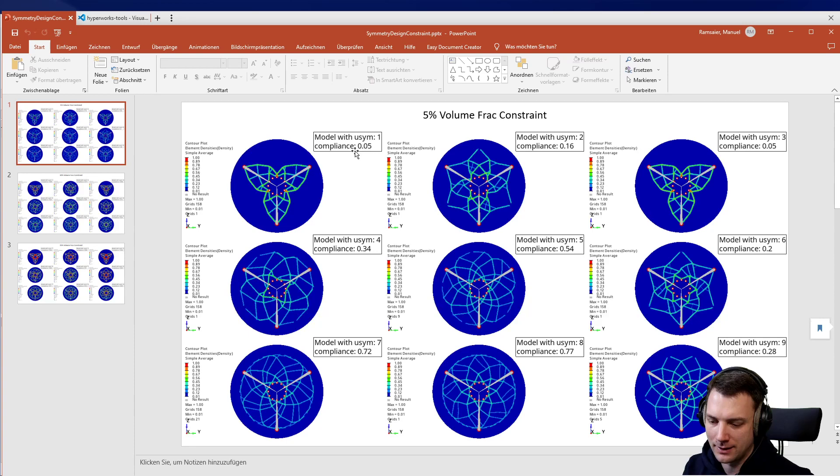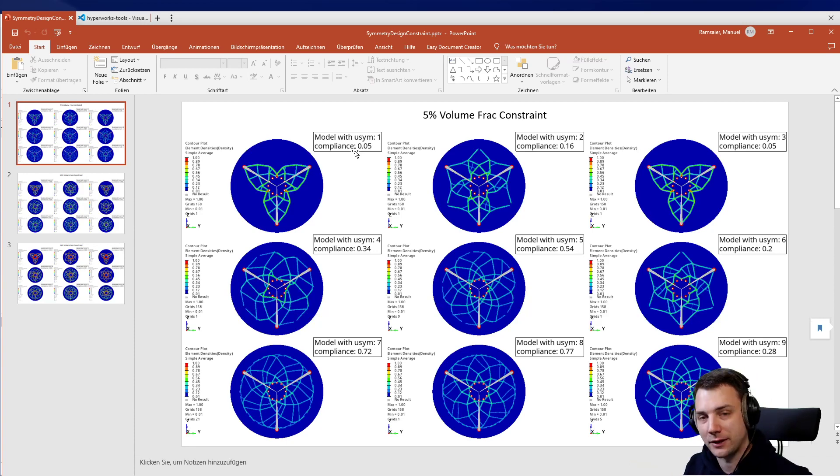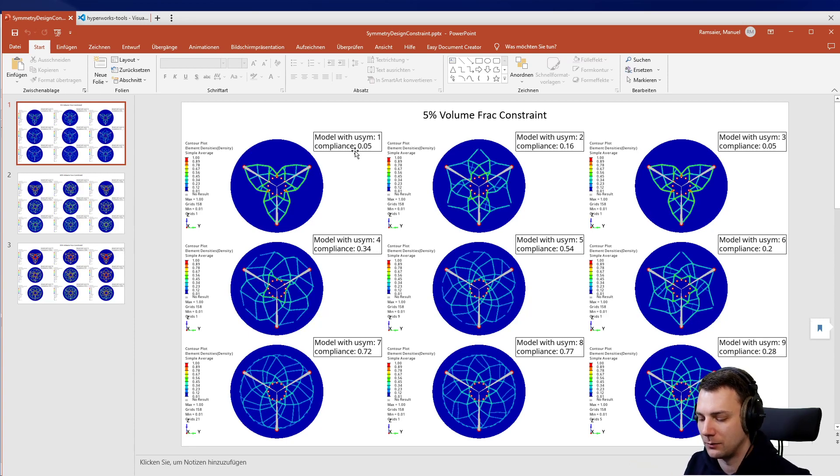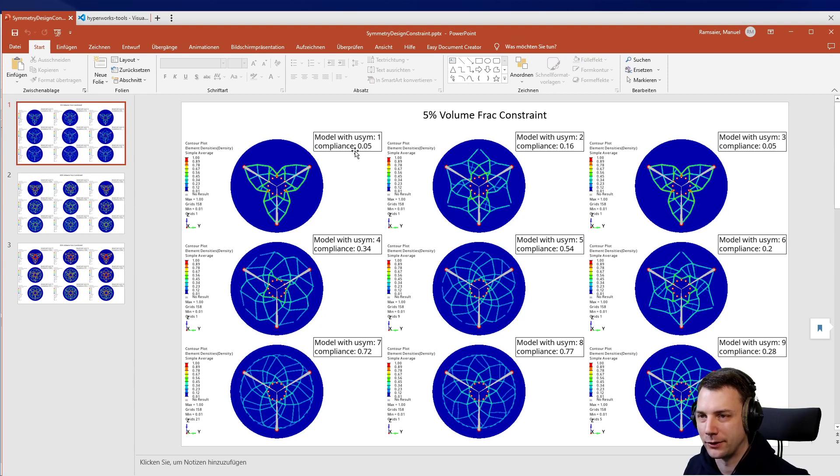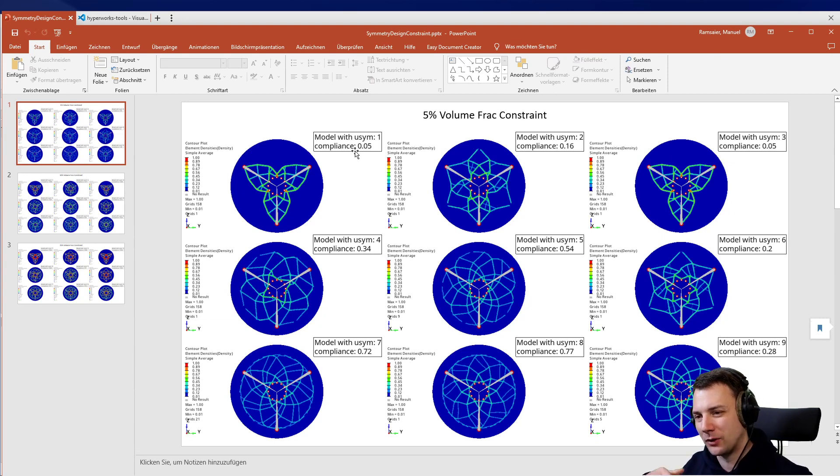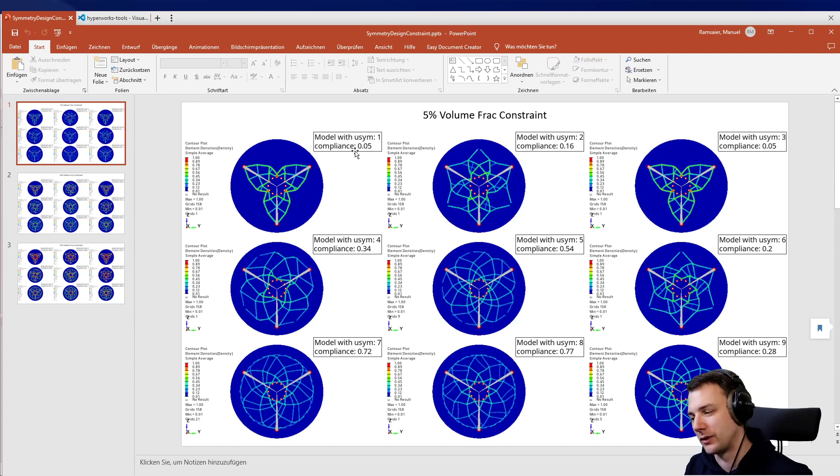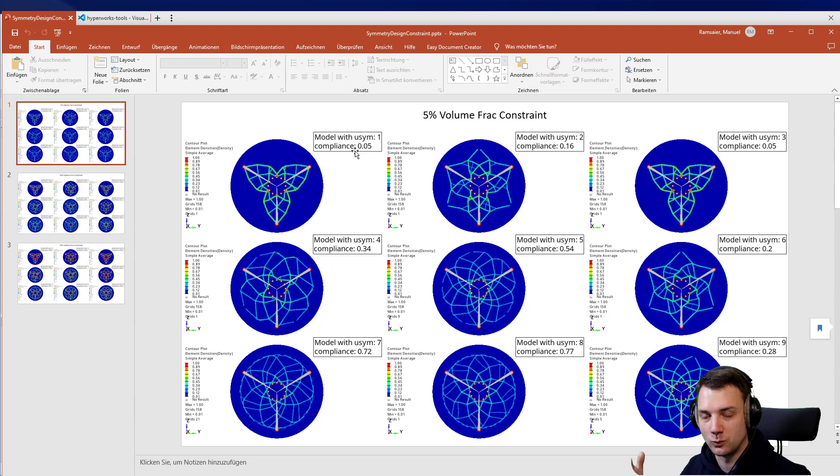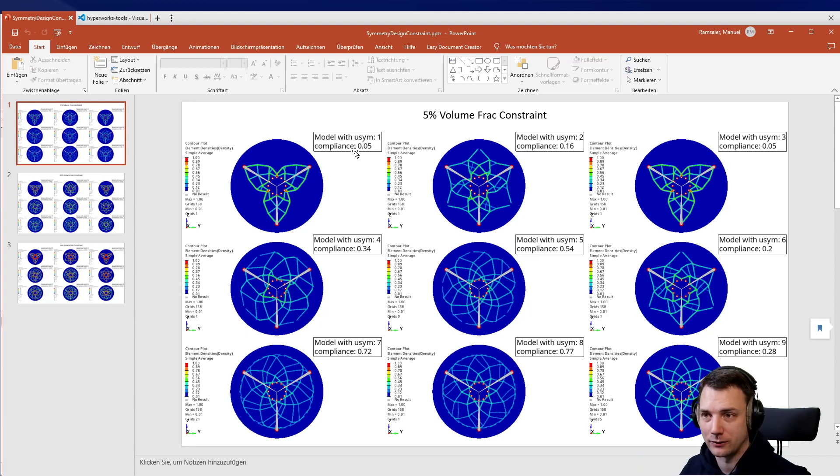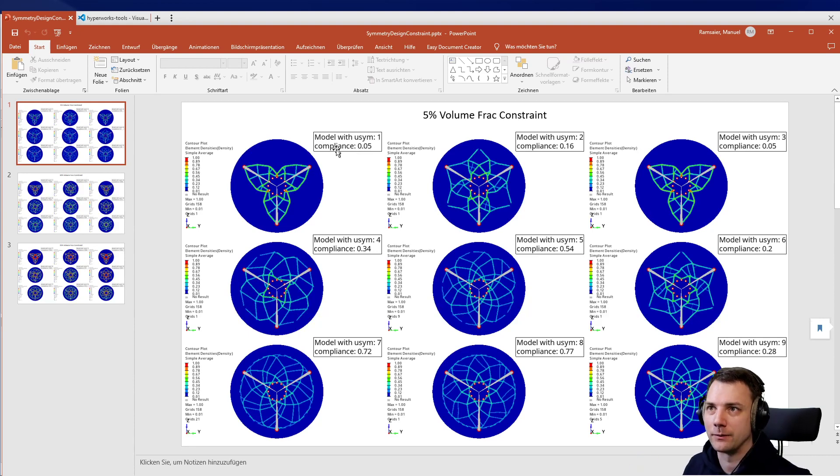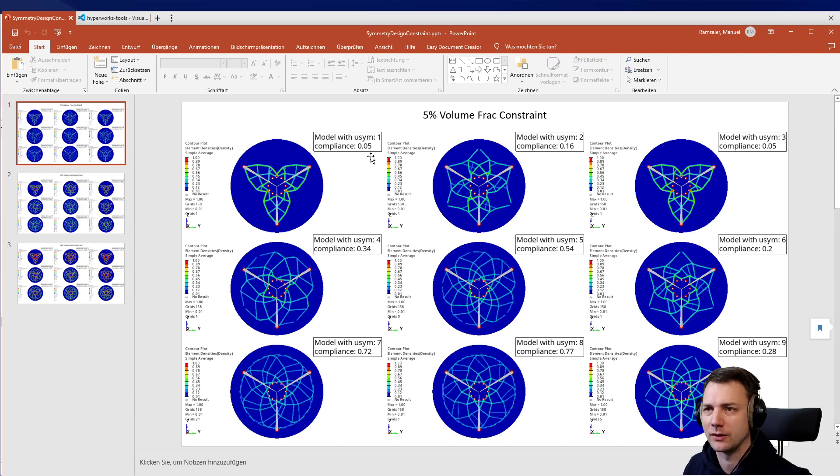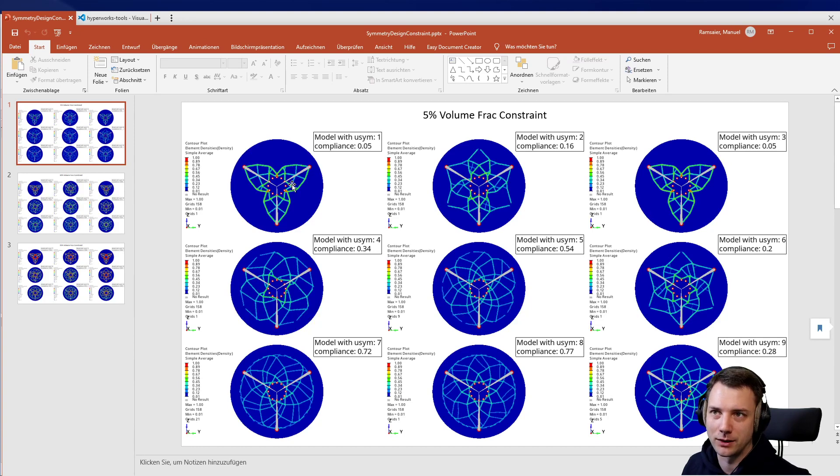This is very important to understand: if you have symmetry or manufacturability constraints, this will most likely make your model a little bit worse, because it's imposed as an additional constraint. Whenever the solver wants to go in a direction of the design space where it cannot because the constraint is there, it will worsen the result of your objective. In this case, the compliance is 0.05 here, and this is the best value we would expect to get.